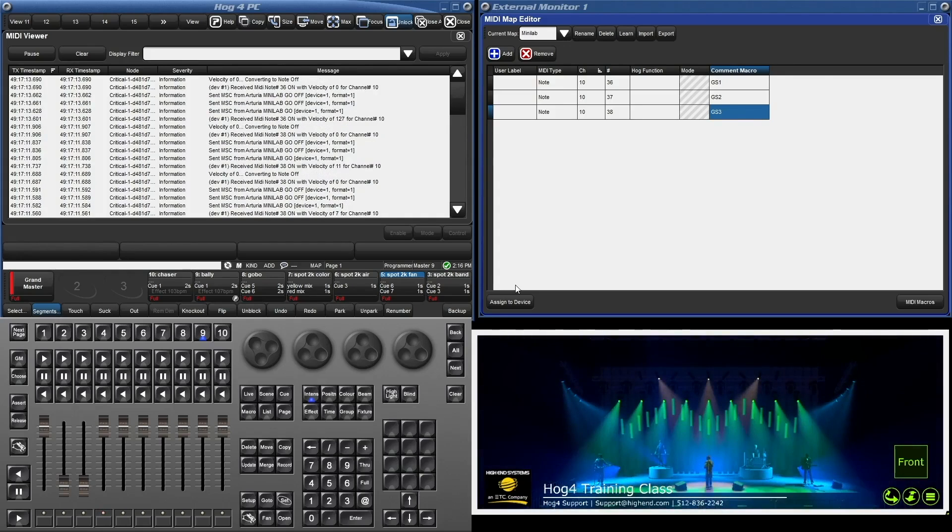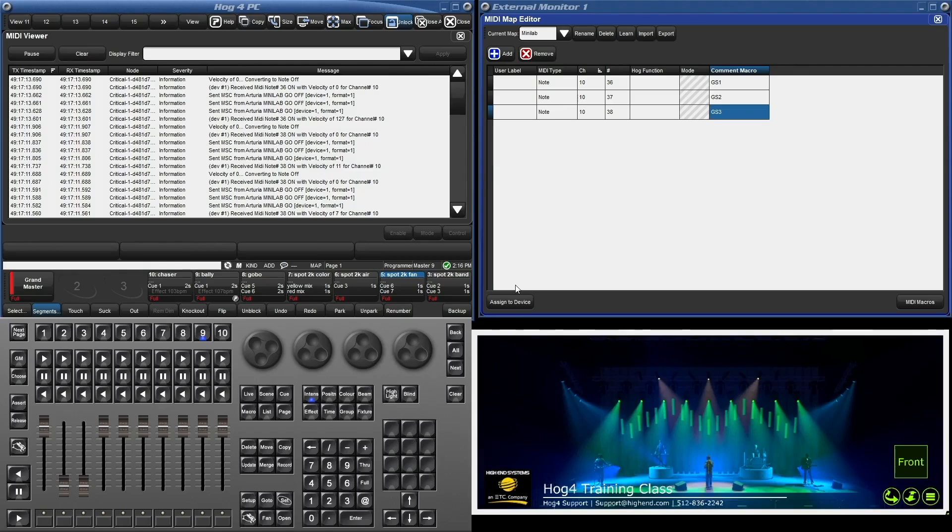Now we're going to map our cue lists. Here's a quick tip if you're using a MIDI keyboard as a wing: map your playbacks to the black keys. These keys are raised up and in a repeating pattern, making it easier to hit the right one without looking.